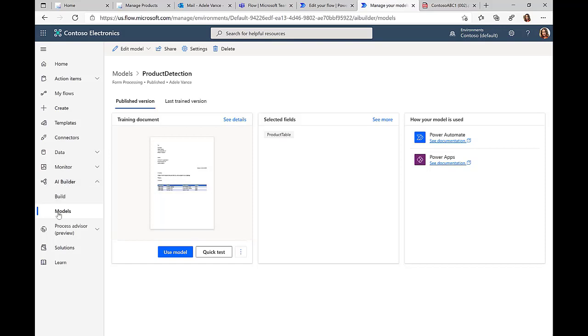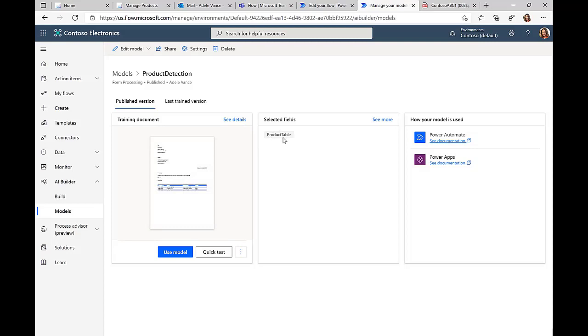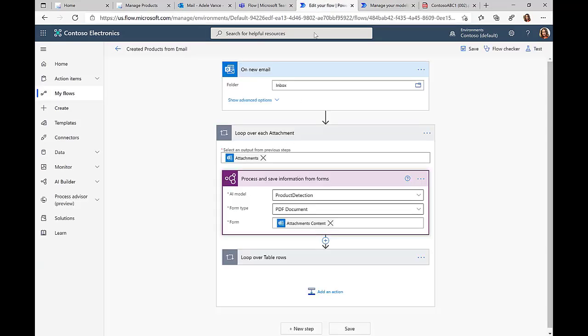We have trained this model with multiple other PDF documents, and we are looking for this product table information. If we find such a product table, then we can actually loop over this information.